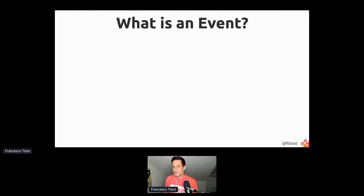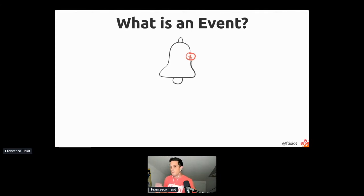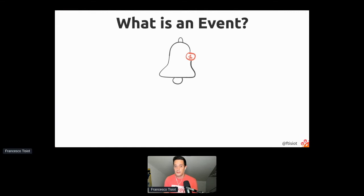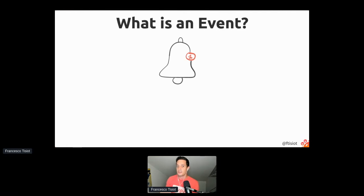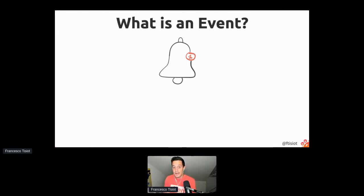Let's try to understand what is an event. I believe we are all familiar with events, and specifically more familiar with notifications. When we receive a message, we receive a notification that someone sent us a message. When we use our credit card, we receive a message that we used it. If our credit card details get stolen and someone makes a payment, we want to receive the message immediately — we don't want to wait five minutes, ten hours, or even just twenty seconds.